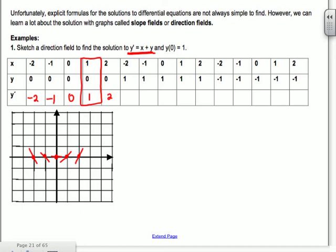Moving up to the y = 1 row: at (-2, 1), slope is -1, a little bit less steep than the one below it. At (-1, 1), slope is 0. At (0, 1), slope is 1. Continue filling in the rest of them.